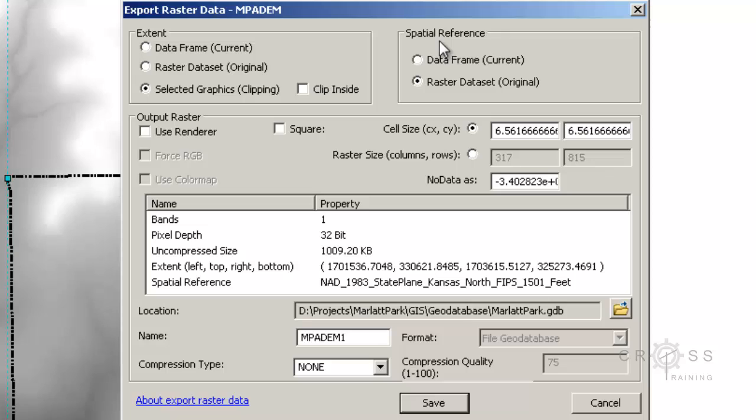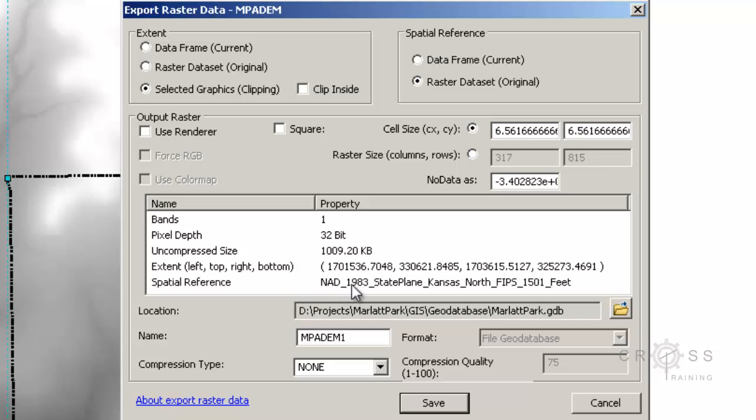For spatial reference, either the data frame or the raster dataset. Remember our datasets have already been converted to our desired spatial reference and we set our data frame at the beginning to match our data. So either one is going to give us the same results. And we can see down here that our spatial reference is NAD 1983 State Plane Kansas North FIPS 1501 feet.